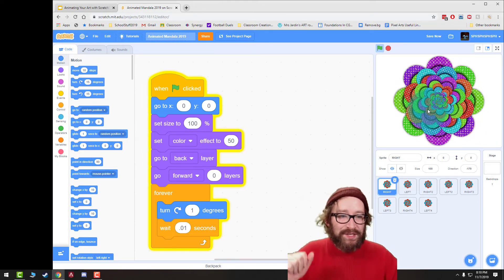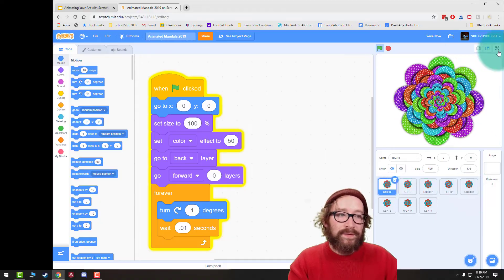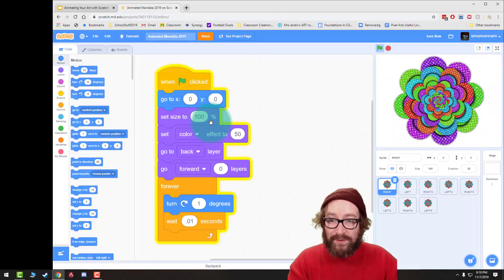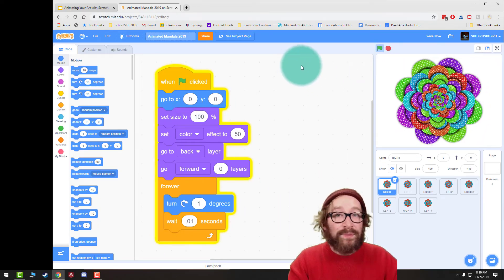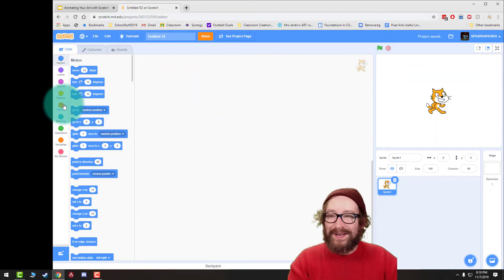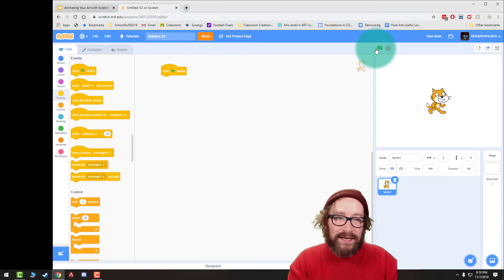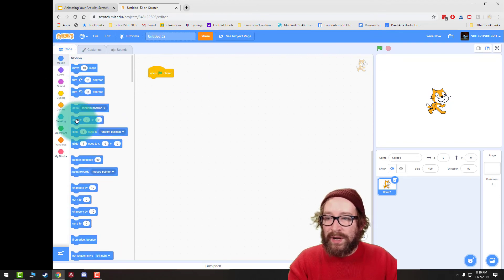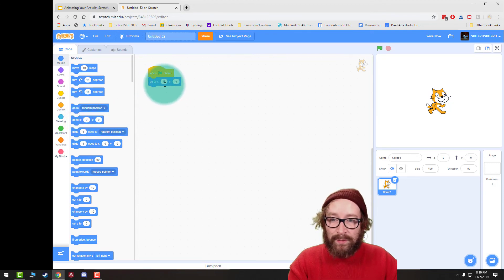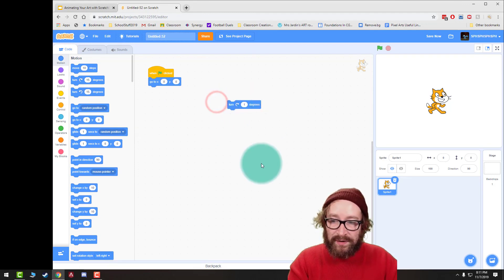I'm going to jump ahead to show you what you should have when you finish part one — no special effects, no background, just the basic animation with code and all the sprites. Maybe screenshot or pause here so you can see all the blocks we're going to use. Walking through this animation: first, click on Events — that's yellow — and bring in the When Flag Is Clicked block. Then jump up to Motion and bring in a Go To X Y, set to zero zero. Then bring in a Turn Right block and change that to one degree. Leave it off to the side for now.